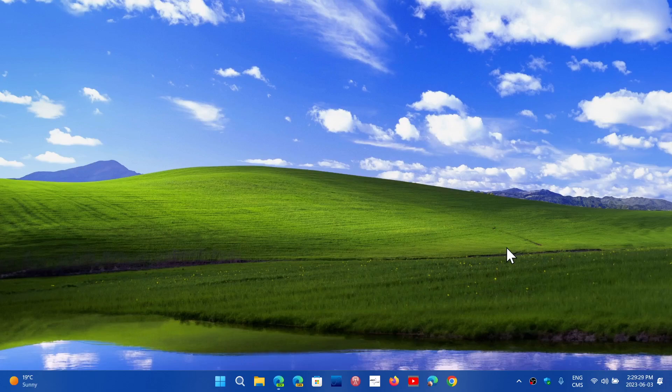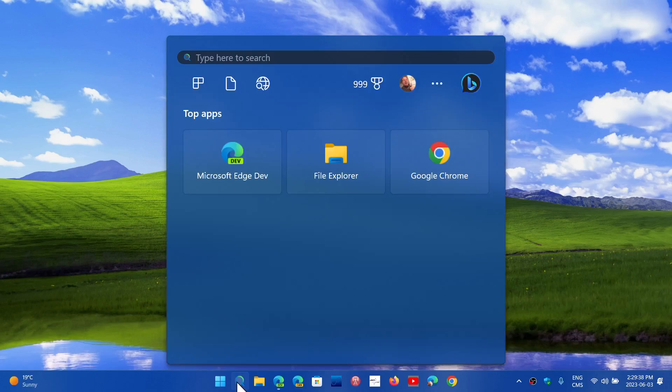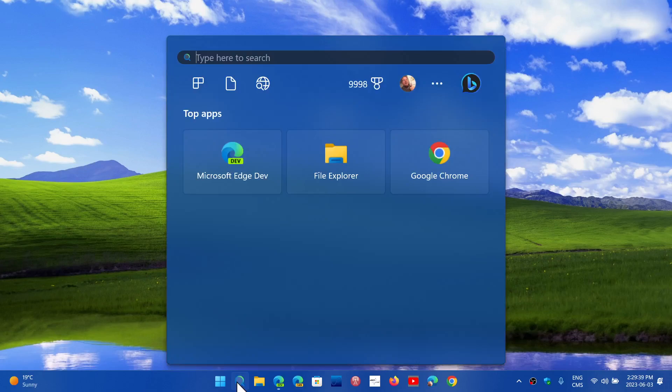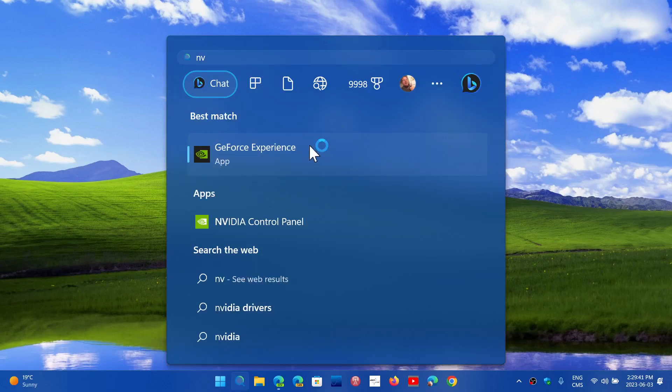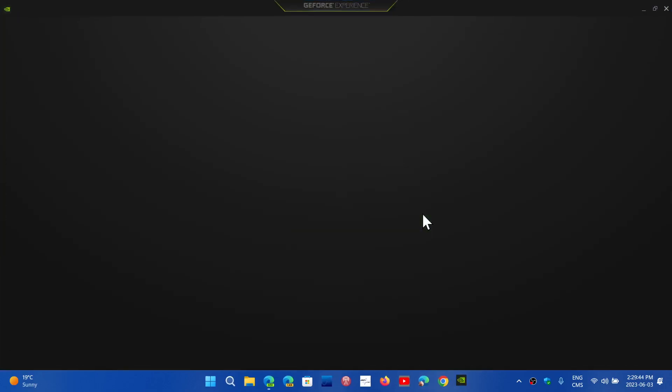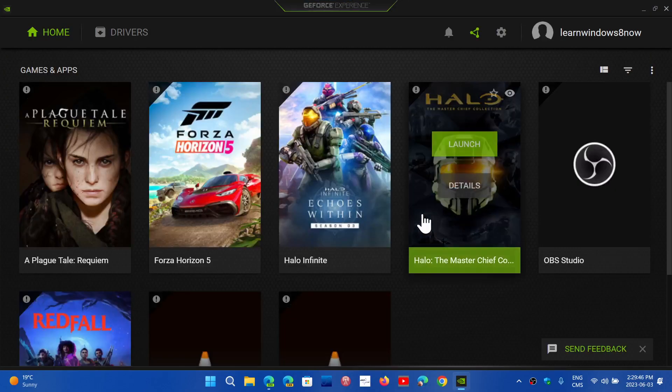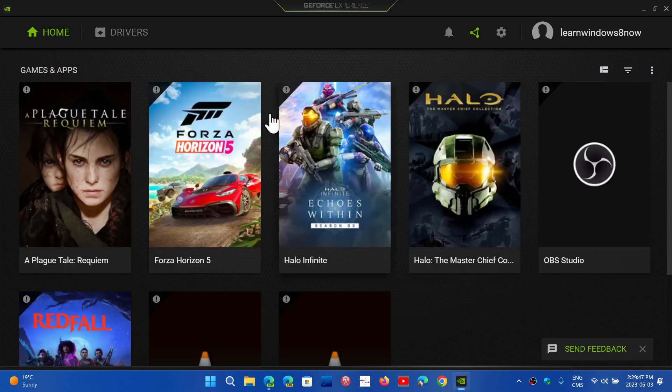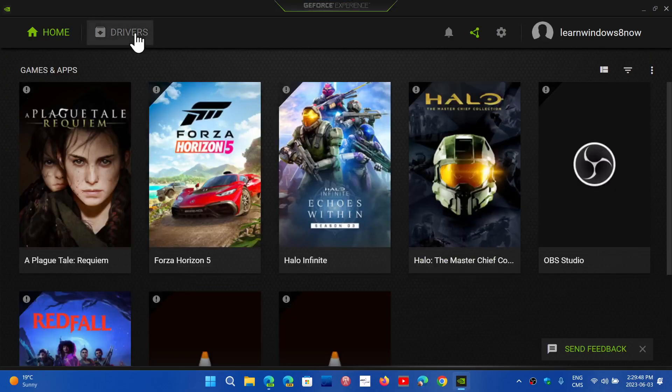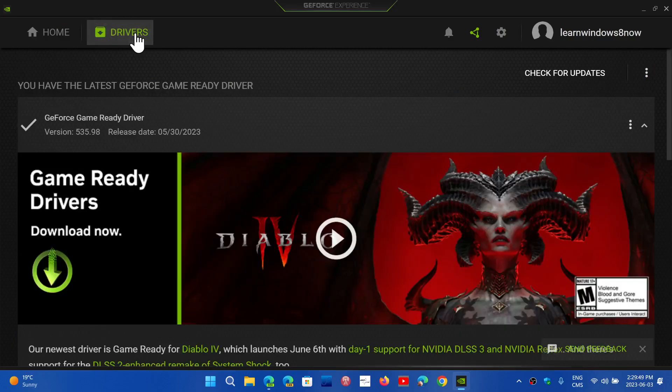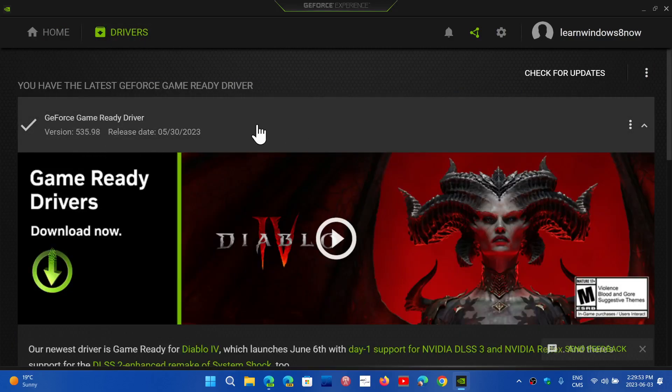Now NVIDIA quickly has a hotfix available. It affects people that have installed the latest driver, which is driver 535.98. If we go here, I'm going to show you this latest driver is actually the problem.